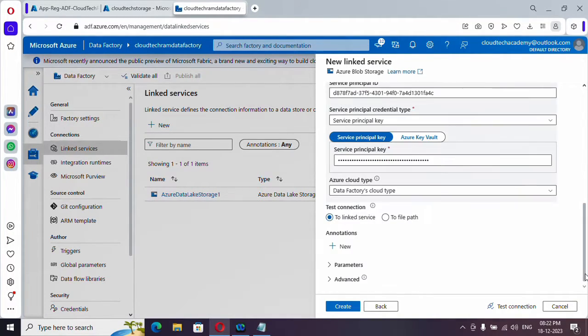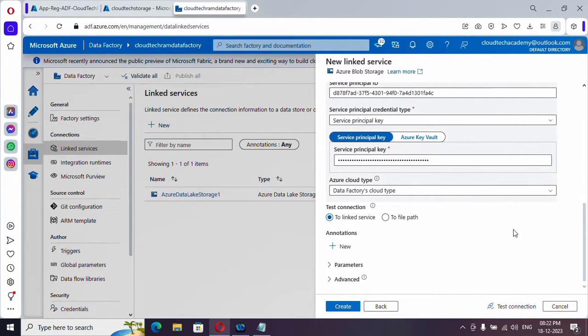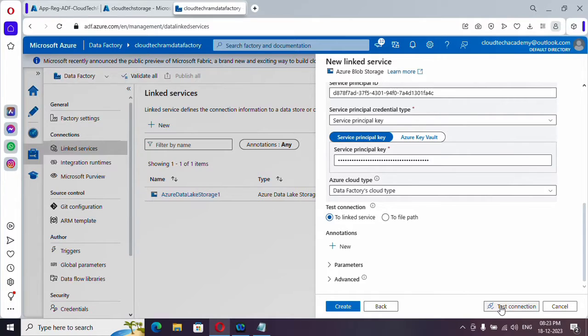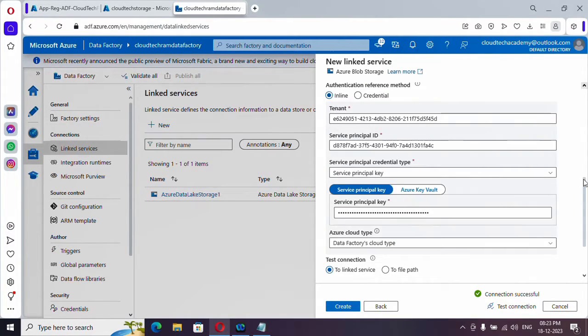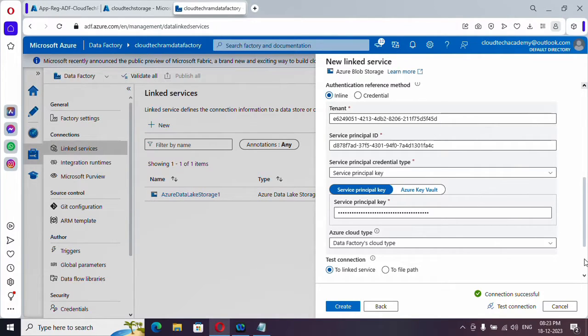And you can just click on test connection. Actually, it will take some time for access to be granted. Anyway, I'm just clicking it. Yeah, the connection is successful. So this is how you will grant access with the help of service principal.